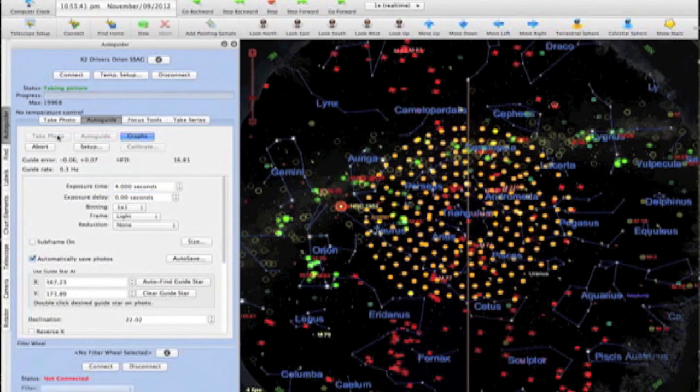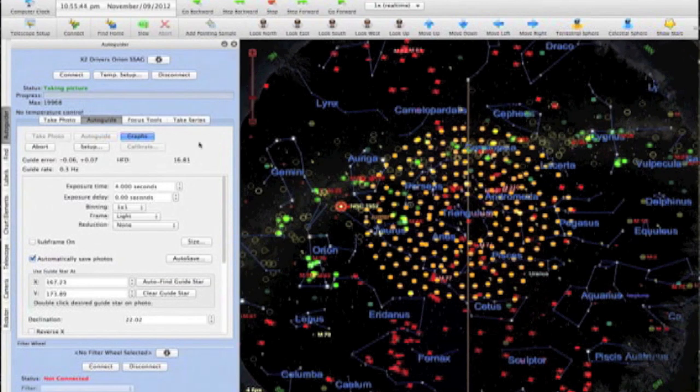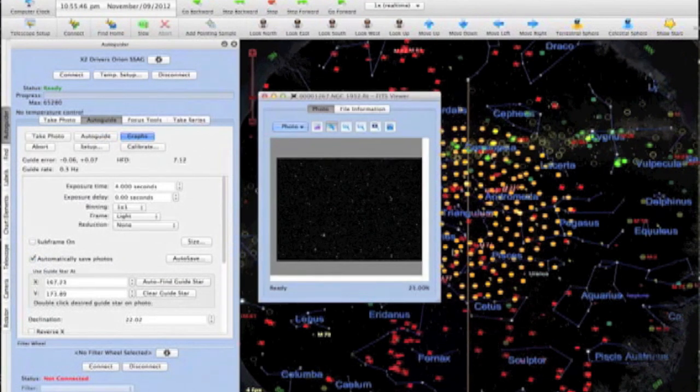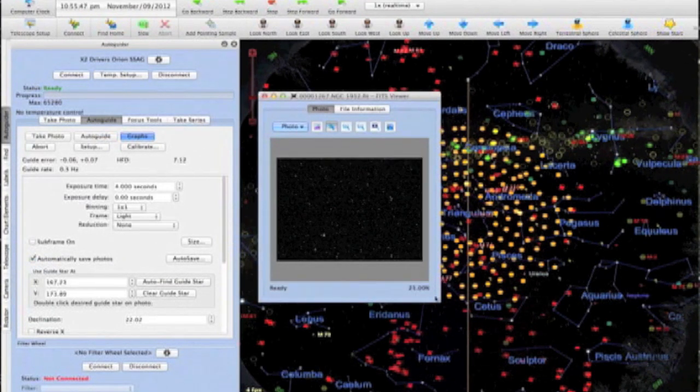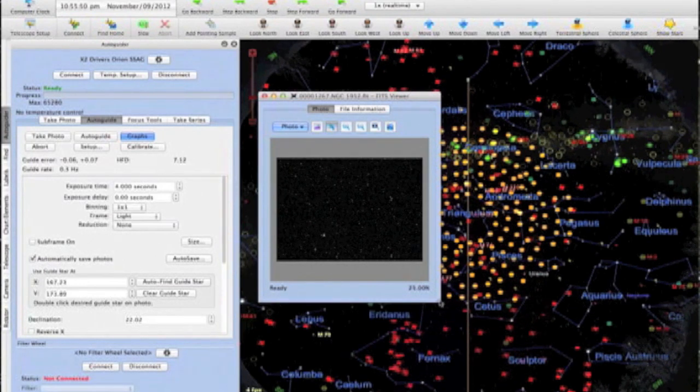We begin with a full-frame exposure from the guider camera of 4 seconds. This is long enough to provide us with more than a few stars to choose from and to smooth out the effects of seeing.